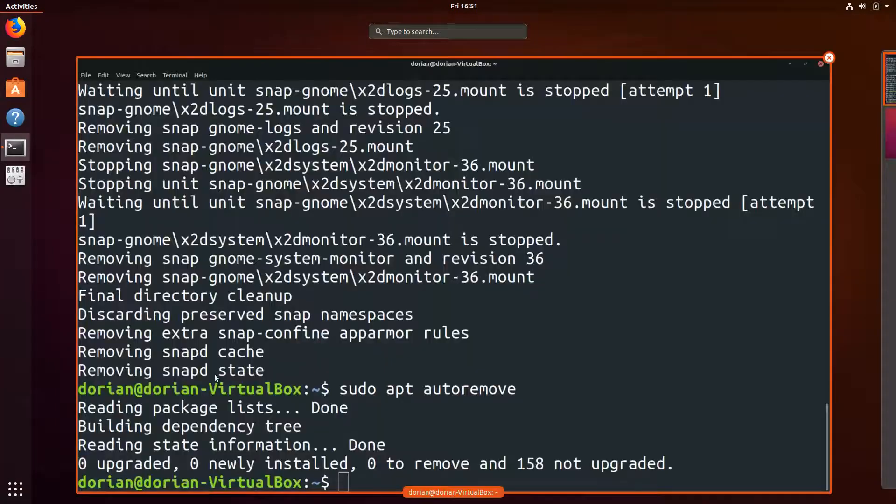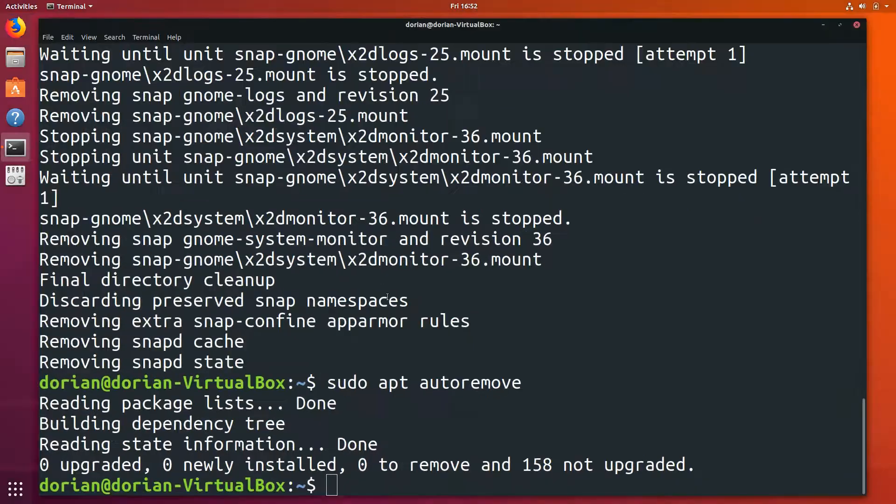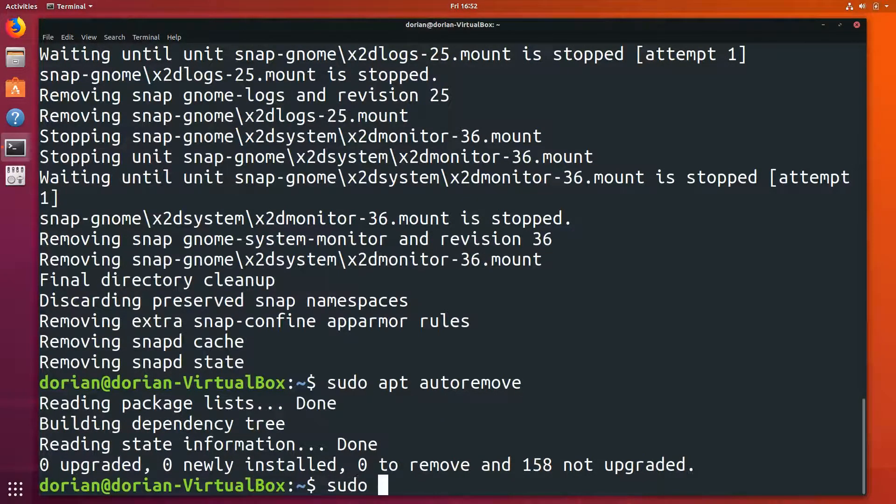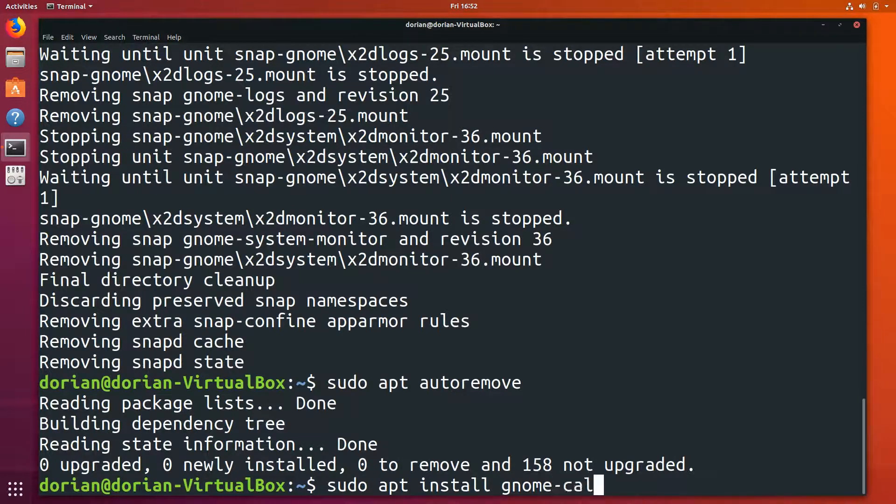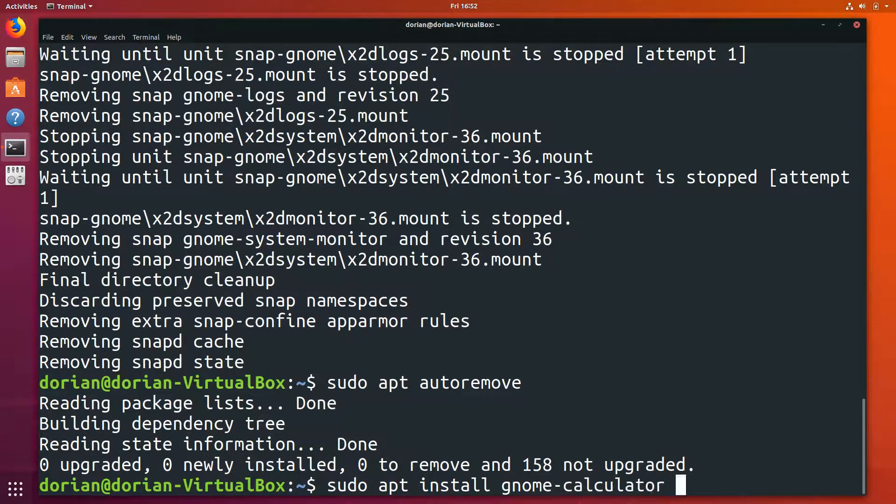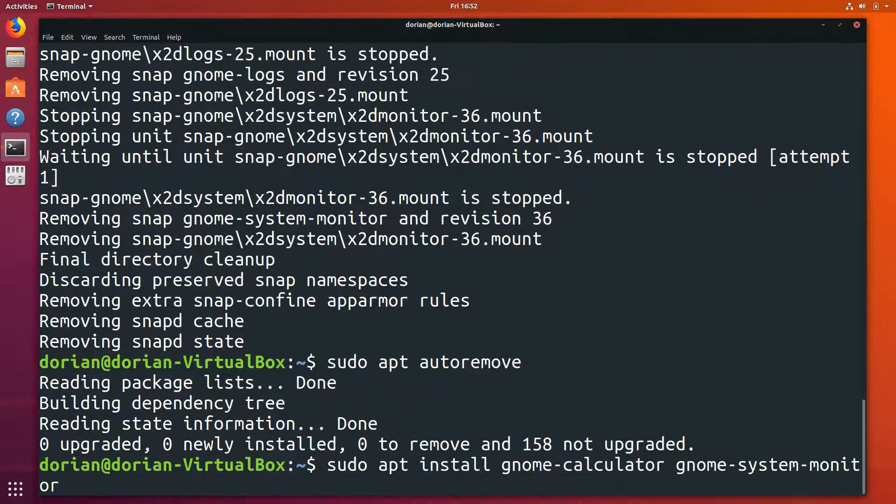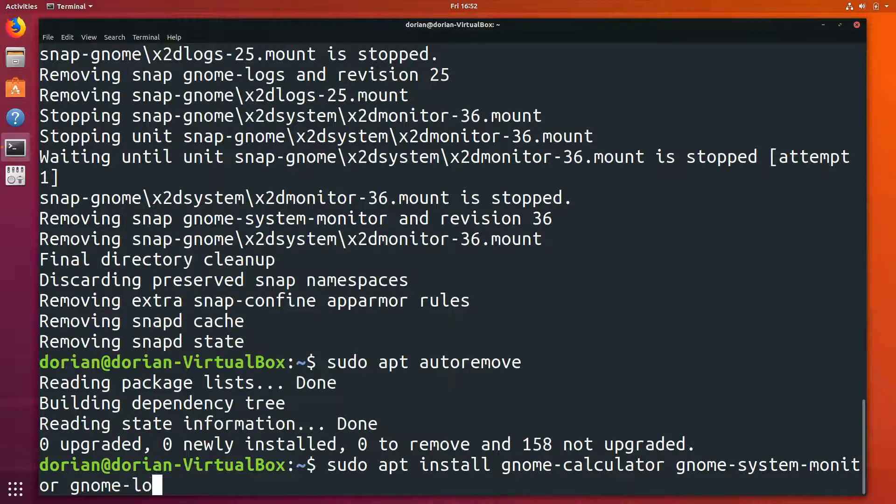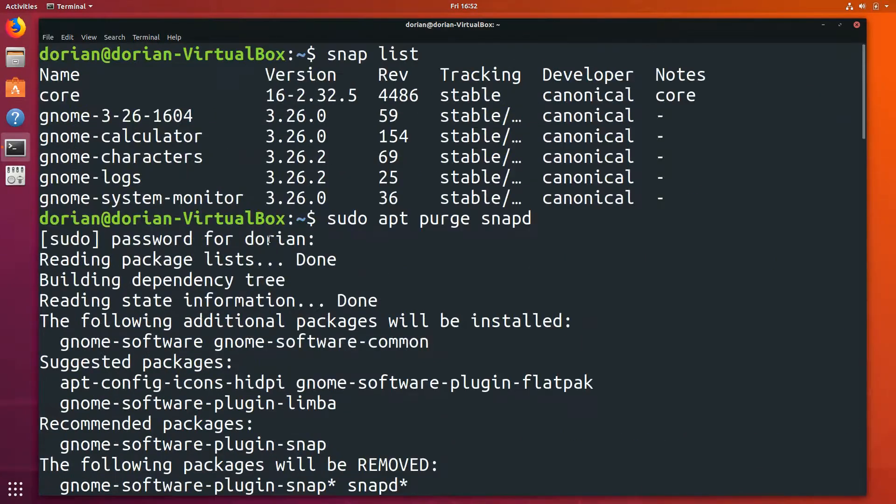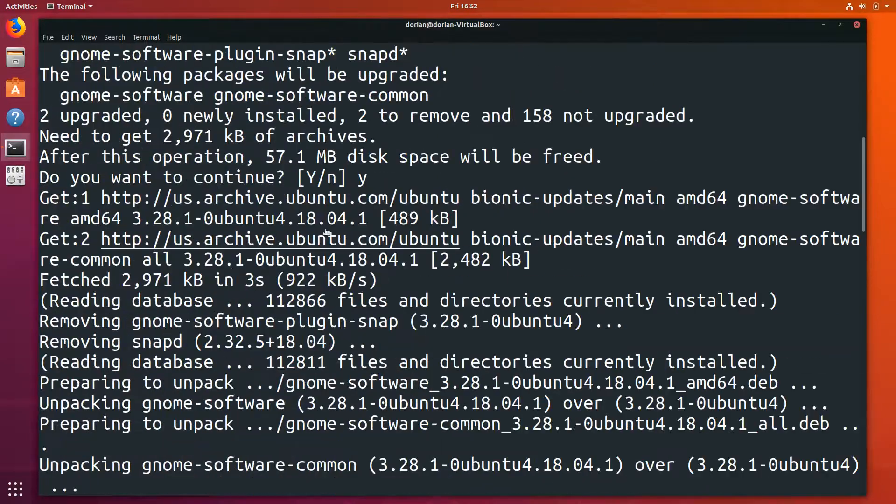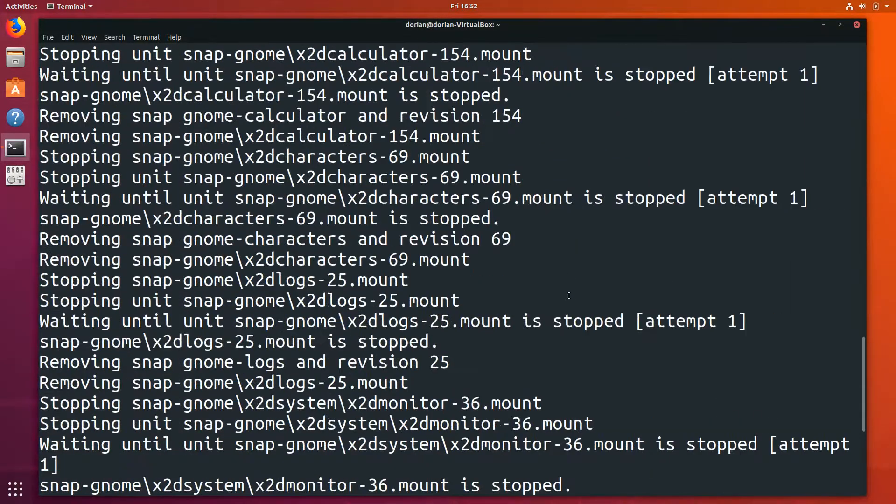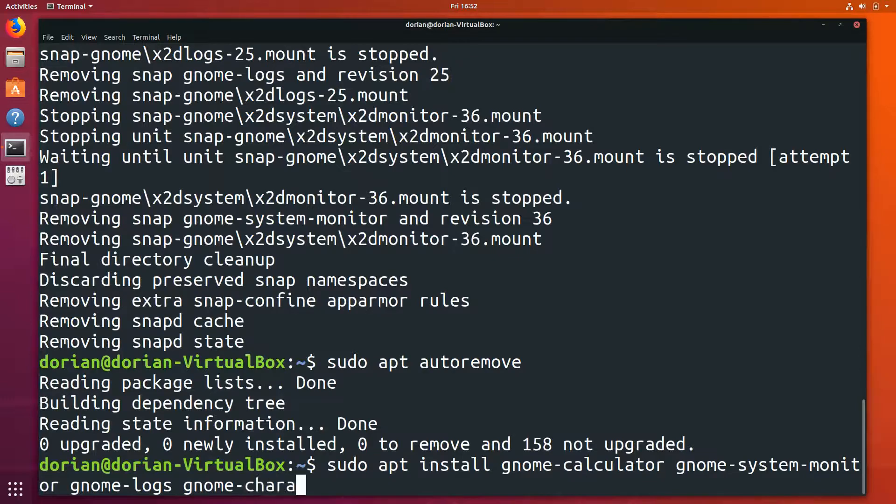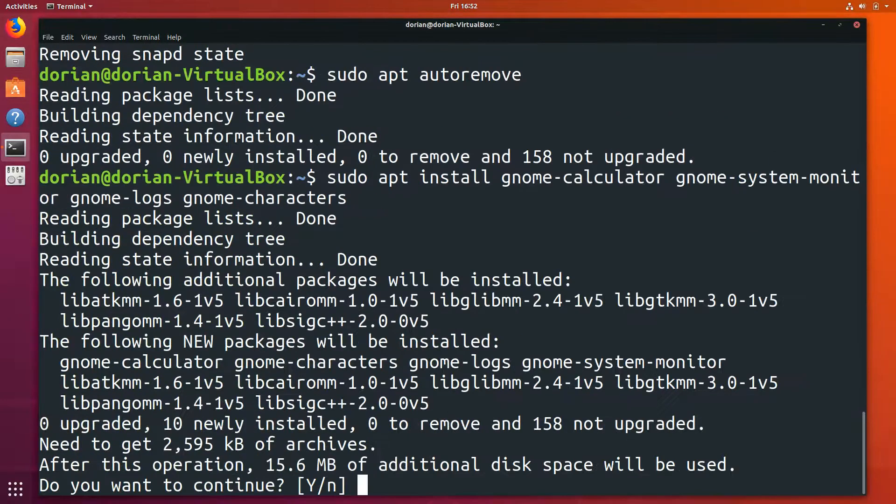So now you can see that the calculator is gone, system monitor is gone, because they were snaps, they weren't installed as packages. Now you just do 'sudo apt install gnome-calculator gnome-system-monitor gnome-logs'—what else is there? Gnome-characters, not something I would ever use, but for the purpose of the video, just so I can go through the motions.